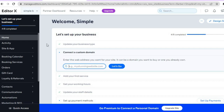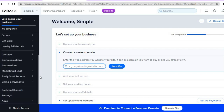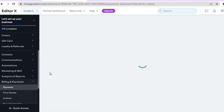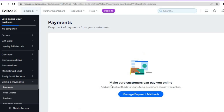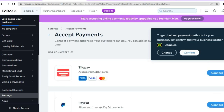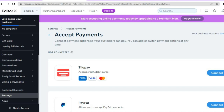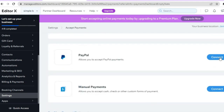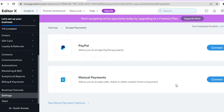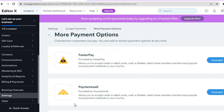Once on the dashboard, go to the left hand menu and scroll down to hover over 'billing and payments,' then tap on 'payments.' Tap on 'manage payments' to add different payment methods to your website — for example, you can add PayPal or Tilopay so customers can pay online. Tap 'connect PayPal' and enter your PayPal information. You can also add more payment methods by tapping 'see more payment methods' in the bottom left hand corner.